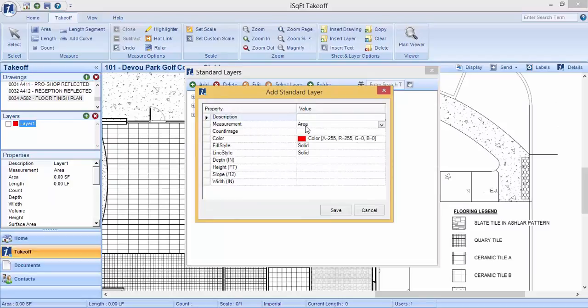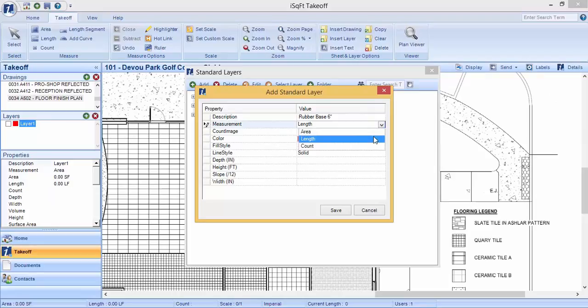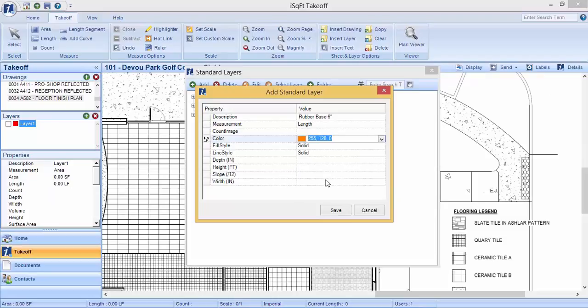Name the layer. Change the measurement type from an area to a length. Choose what color you'd like it to look like. There are also different line styles available for you if you start running out of colors.